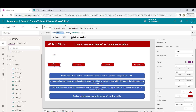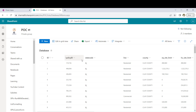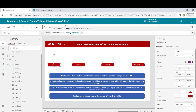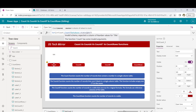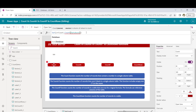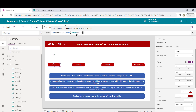Before I go in depth, let's see whether this will work with a text column. I'll take the state code column — Database.StateCode. You can see: invalid schema, it expects a column of number. So it is now clear that this Count function will only work with a number column. This is a non-delegable function.